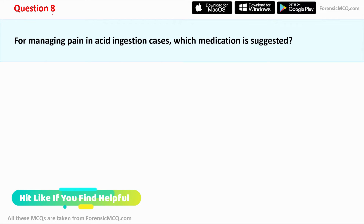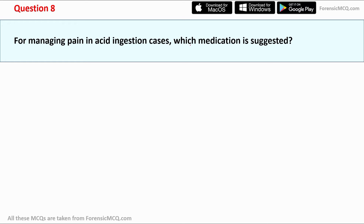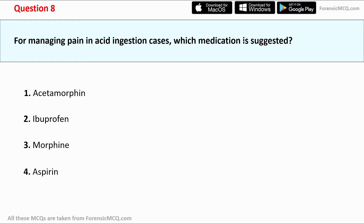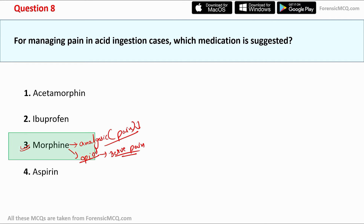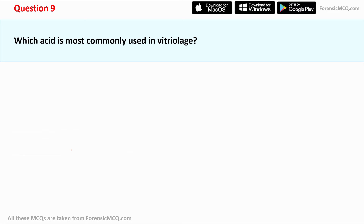Question 8: For managing pain in acid ingestion cases, what medication is used? The options are acetaminophen, ibuprofen, morphine, and aspirin. The correct answer is option 3: morphine. Morphine is a narcotic analgesic and an opioid that relieves severe pain. It is prescribed in cases of severe pain and is therefore used to manage pain in acid ingestion cases.